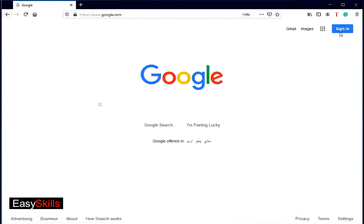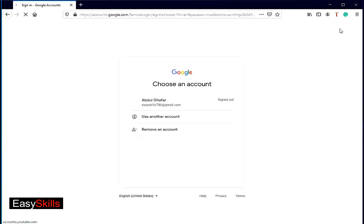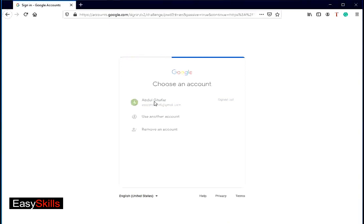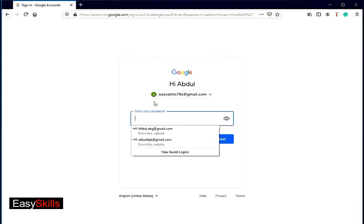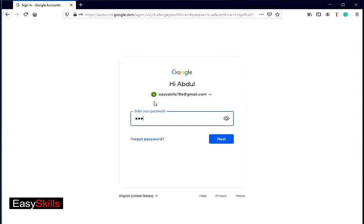Google adds all of the signed in accounts to sign in list. If you previously signed in, then you can just click on your ID in the sign in account list. Type your password and click next button.